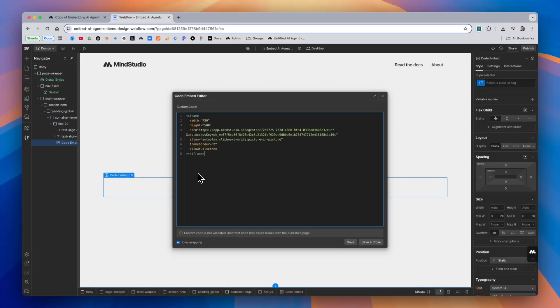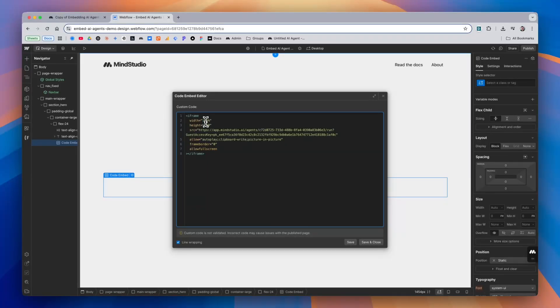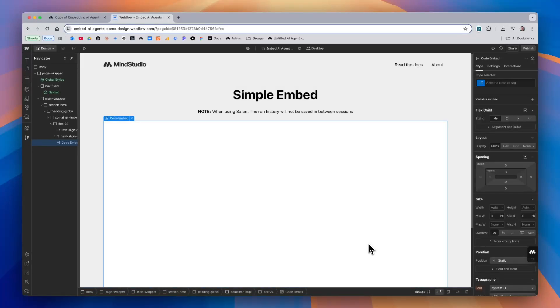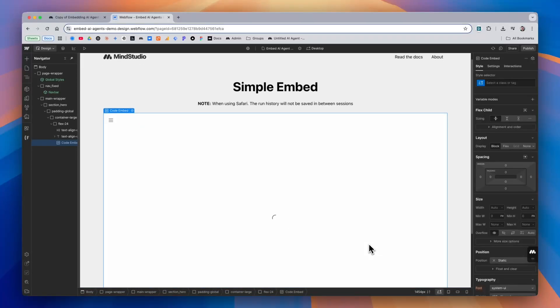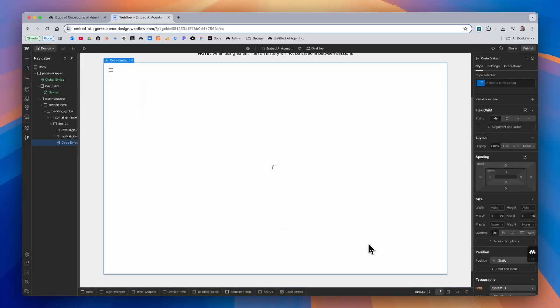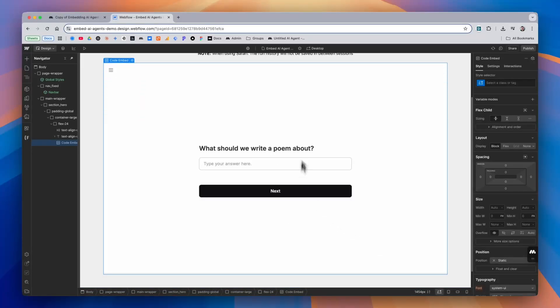Then we'll simply paste the custom code in. We can modify a couple of things. And when we're ready, we can save and close, and you'll notice that the AI agent is being displayed in our website builder.